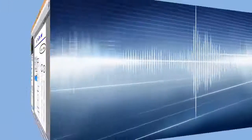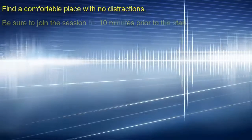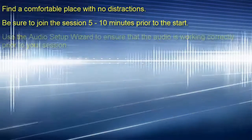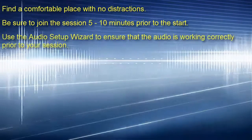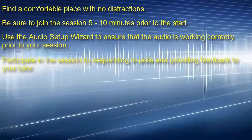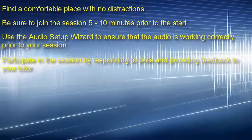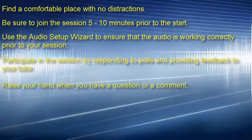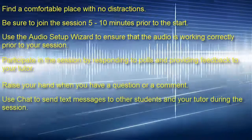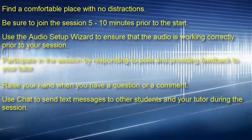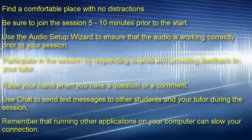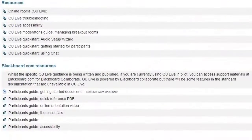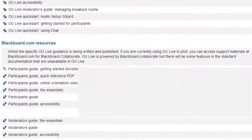Finally, here are some tips for participating in a session. Find a comfortable place with no distractions. Be sure to join the session 5 to 10 minutes prior to the start. Use the audio setup wizard to ensure that the audio is working correctly prior to your session. Participate in the session by responding to polls and providing feedback to your tutor. Raise your hand when you have a question or a comment. Use chat to send messages to other students and your tutor during the session. Remember that running other applications on your computer can slow your connection. More information about using OU Live and a troubleshooting guide is available.